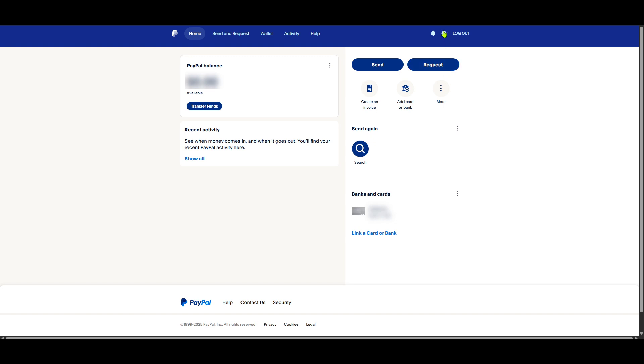In the settings menu you'll find various options related to your account, payments and more. For our purposes we're interested in the account options, so click on that option next.